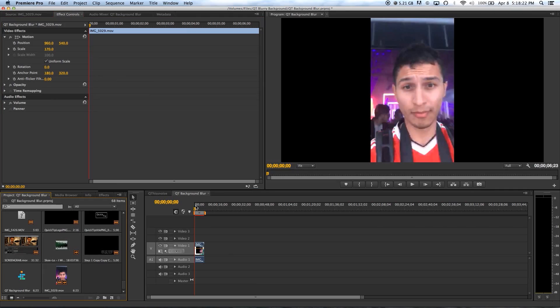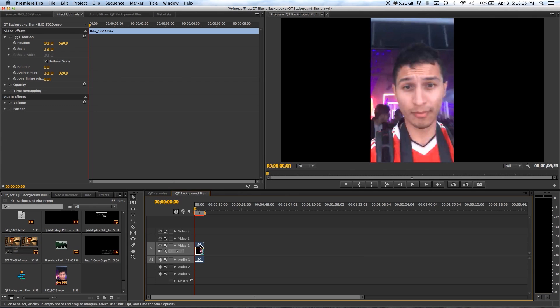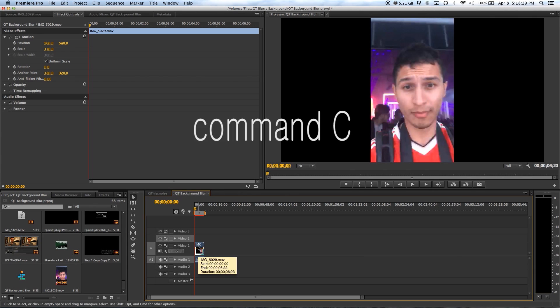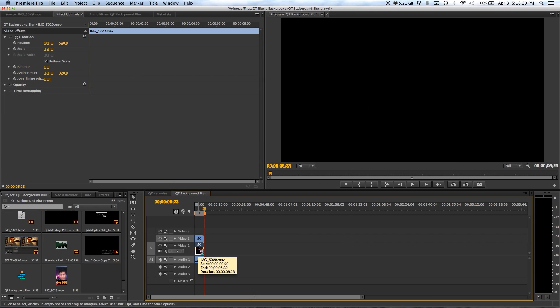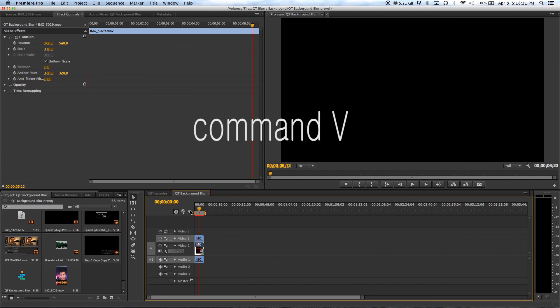Okay, so once you have your media loaded on the timeline in Premiere Pro, go ahead and select video 2 and deselect video 1 and then do command C to copy and command V to paste.